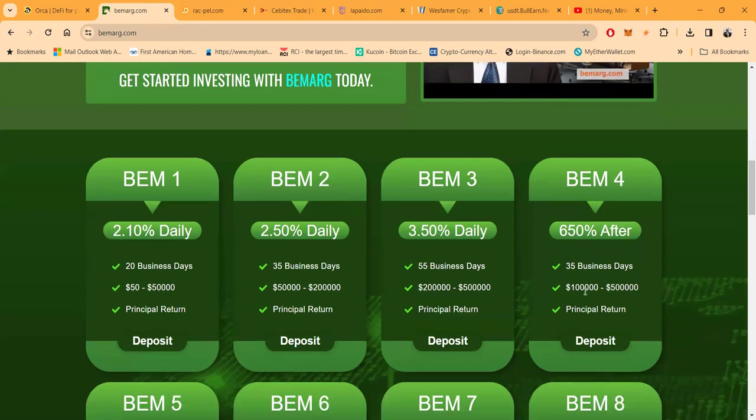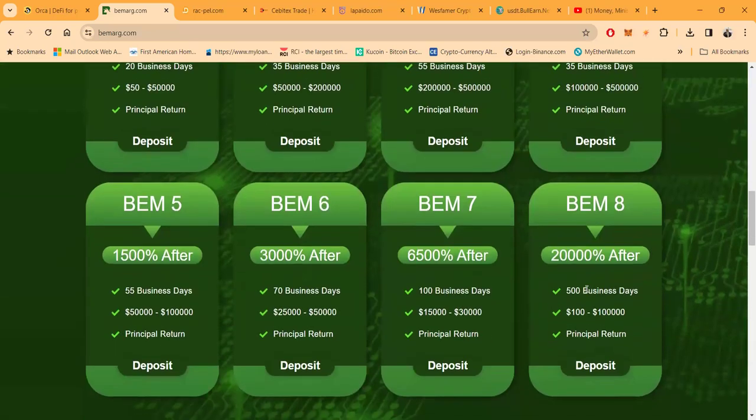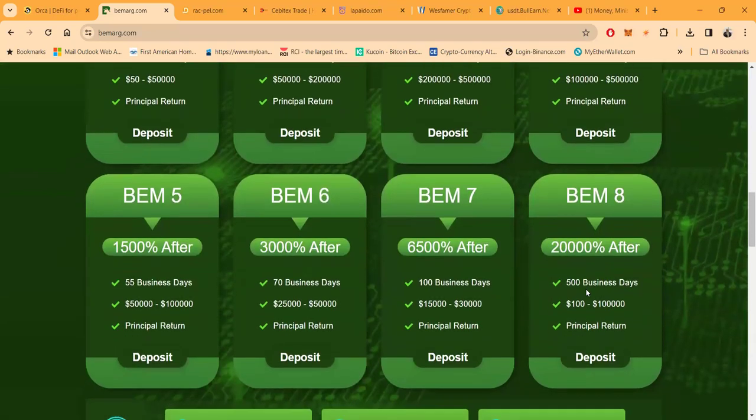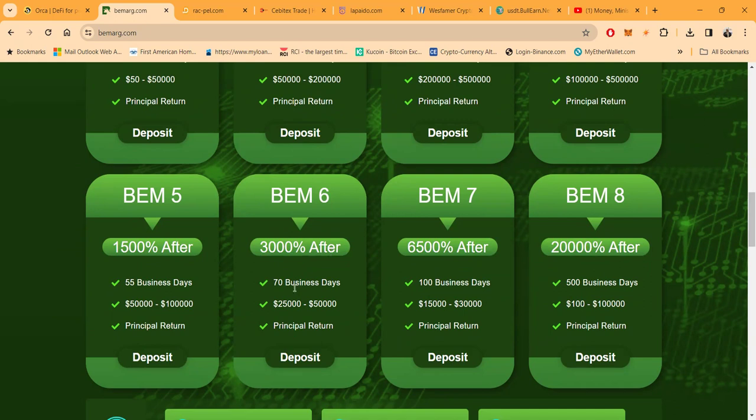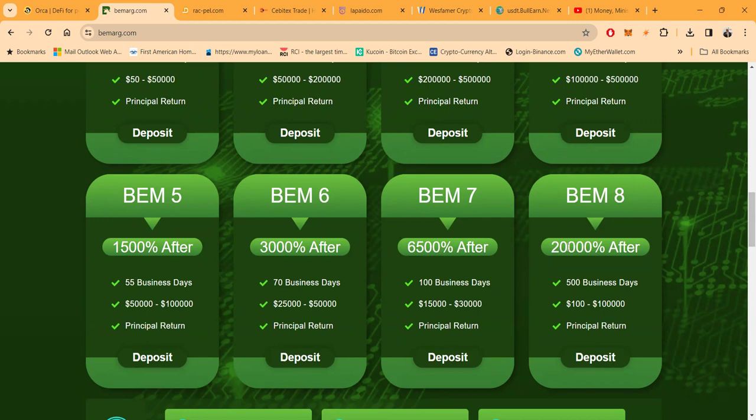So you get into the after plans where they don't pay you till after, but folks, they want $100,000. Anyway, who's coming in with that? Used to be me, remember. Now folks, $1,500 after 55 business days, it takes $50,000 to get there. $3,000 after 70 business days, takes $25,000 to get there. $6,500 after, remember we're still doing afters folks, after 100 business days, $15,000 to get there. Then the BEM 8, which is $20,000, crazy, right? After 500 days.